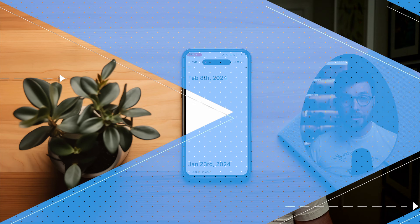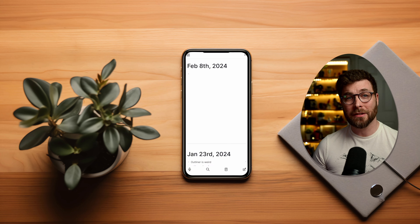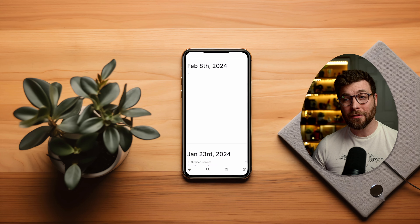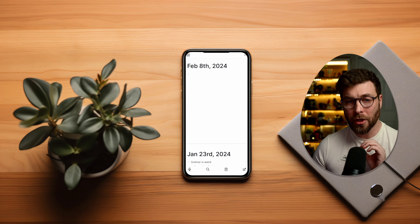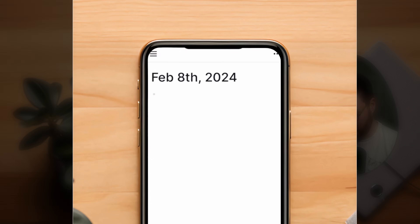Logseq mobile is available for iOS and Android. It's free and I've gone ahead and installed a copy, so let's jump right into it. The first thing you've got to do when setting things up is select a folder for your graph. Once that's completed, you're going to be brought to today's journal page. Let's go ahead and create a new graph.